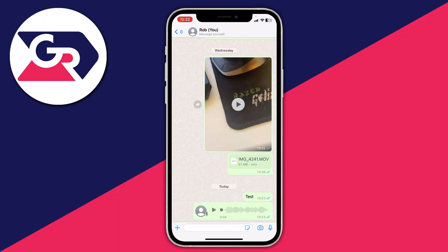It's really useful to have your old WhatsApp messages and images on your new phone, so I'm going to show you how you can do this. Firstly, what you need to do is start on your old iPhone, open up WhatsApp, and then go to your WhatsApp settings.